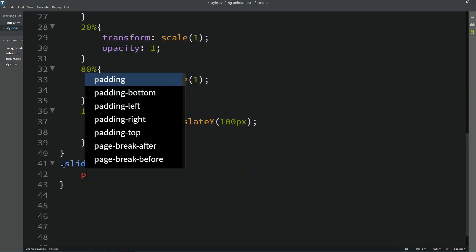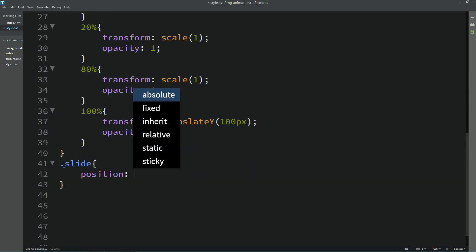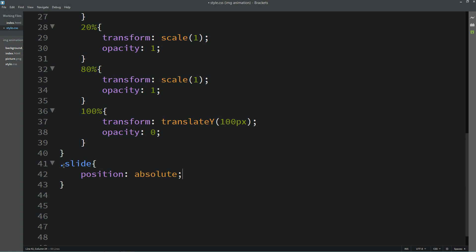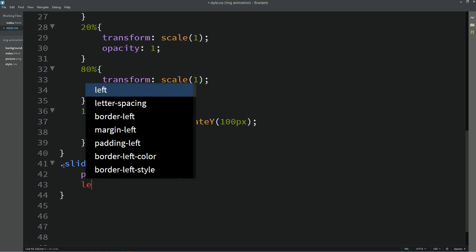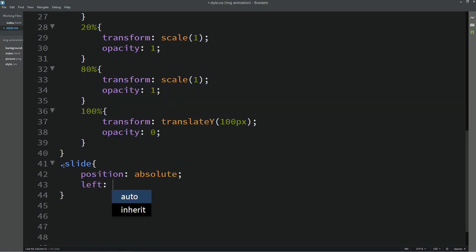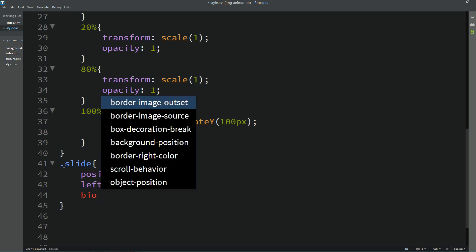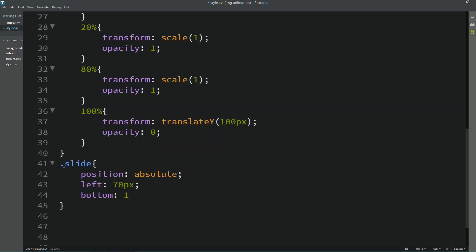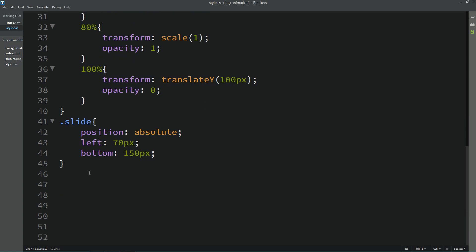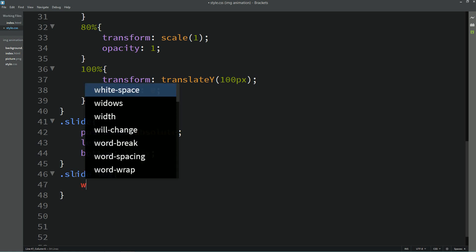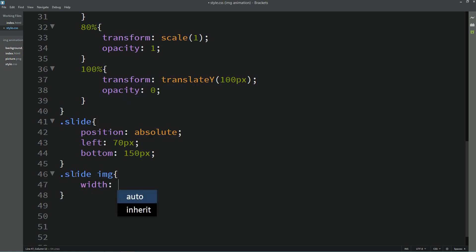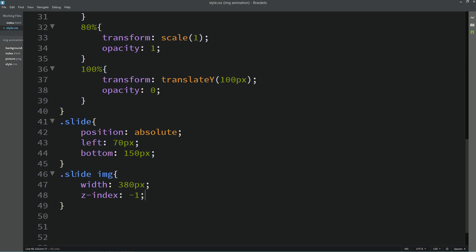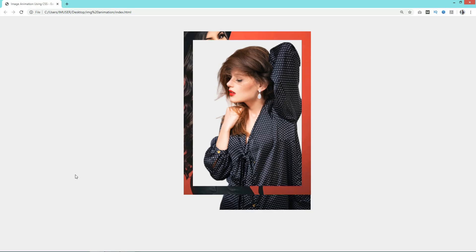Let's copy this class name slide in the CSS file. For this one we will write position absolute, left 70 pixels, and here we will add bottom 150 pixels. Let's copy it here, then write img for the image. Width it will be 380 pixels, z-index minus 1. Refresh the web page.